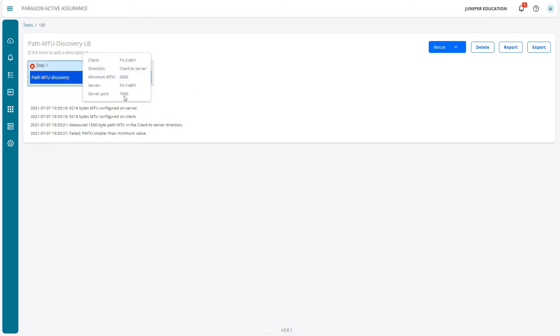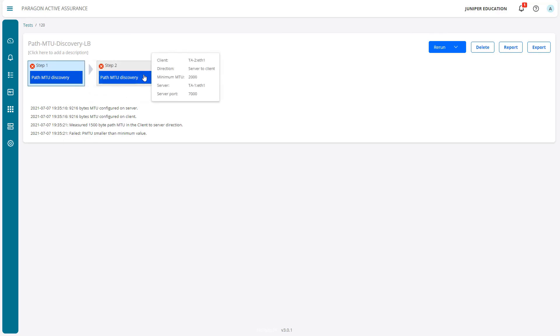We see the test failed because we set the minimum MTU. You can hover over this and see the minimum MTU set to 2000 for both tasks. It failed with this test but passed with the other one. The reason is the measured path MTU is 1500 bytes.